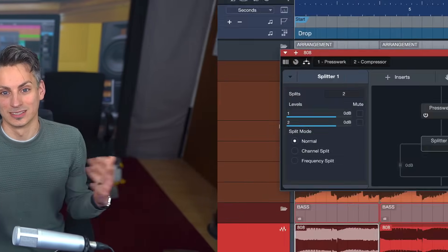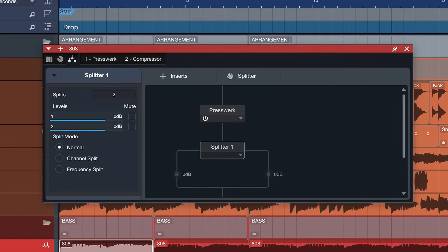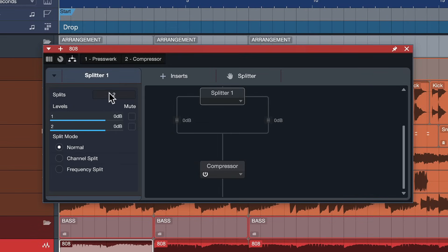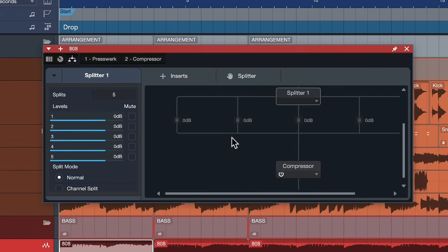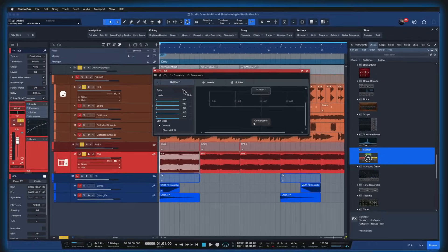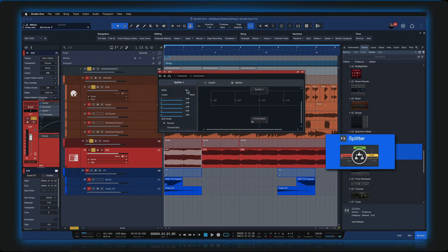You might not know this but any plugin — be it a native plugin integrated inside of Studio One, a VST2 plugin, VST3, audio unit, you name it — can all be turned into multiband, parallel, stereo, or even mid-side plugins inside of Studio One Pro. That's a unique feature and this is all achieved with the fabulous Splitter plugin.